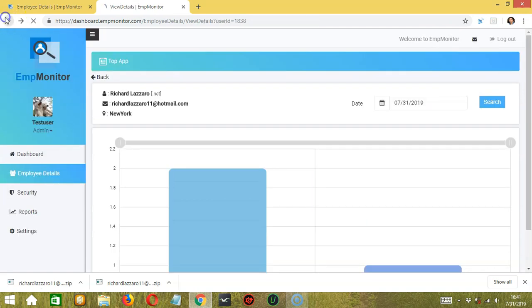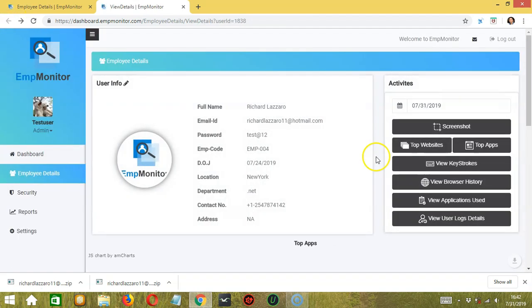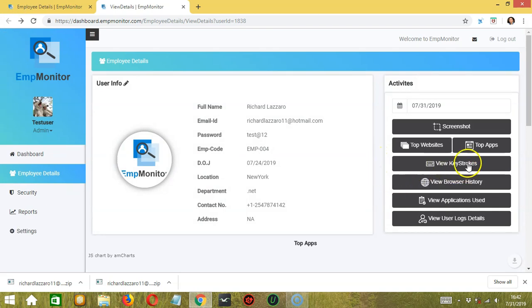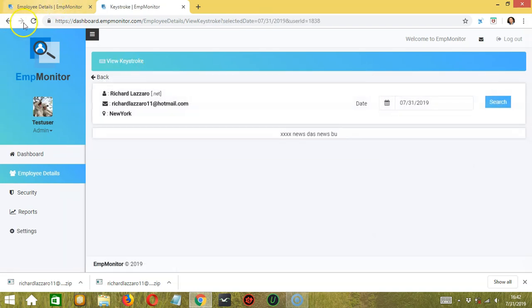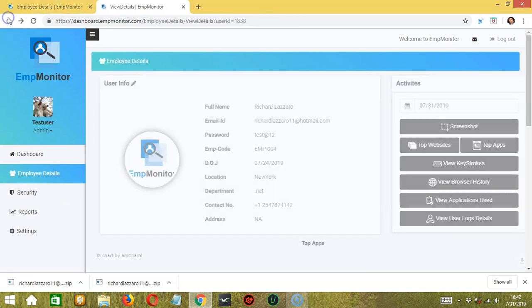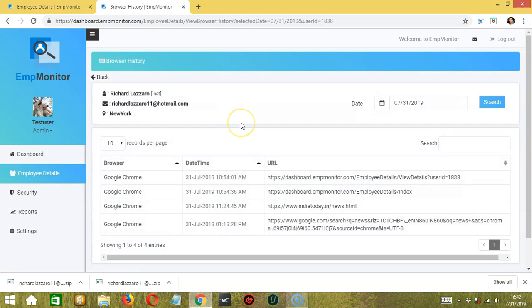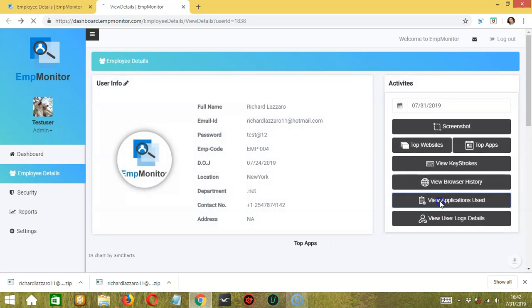Let's go back. You can also view the employee's keystrokes, browser history — showing the websites the employee visited — and applications used.